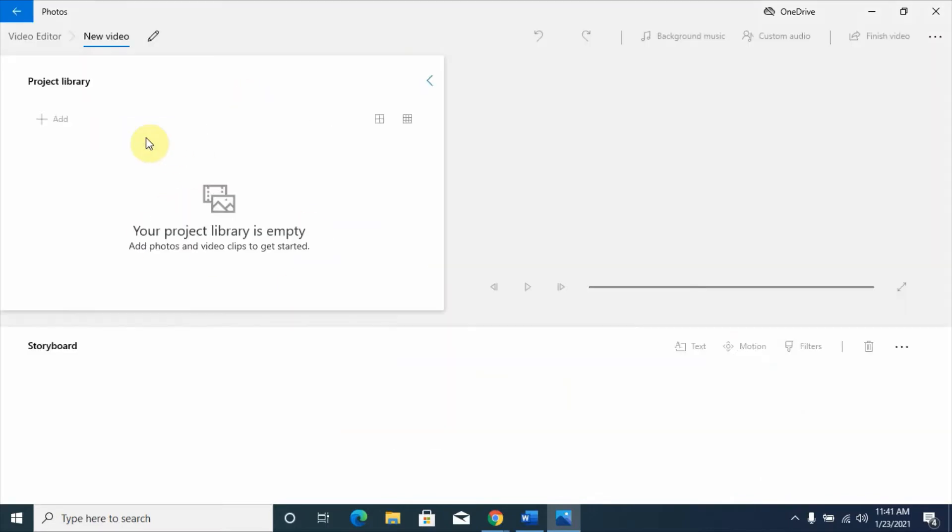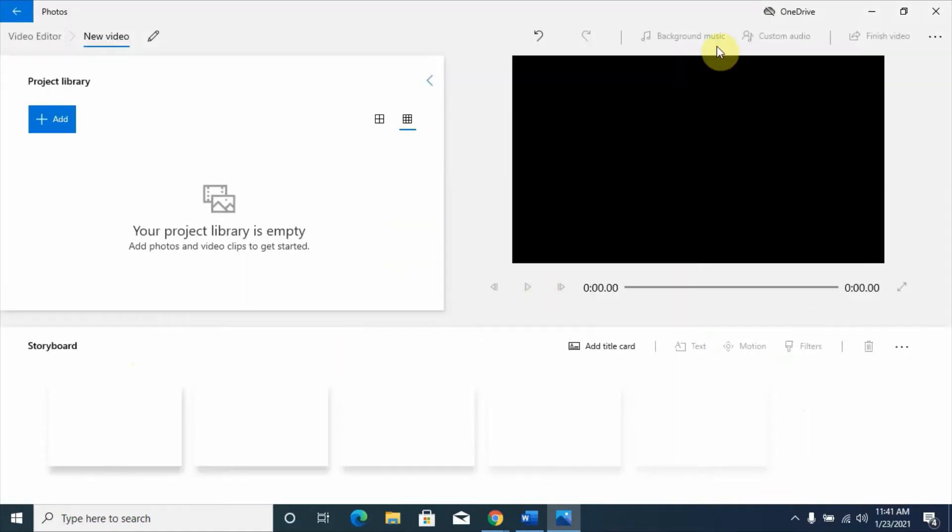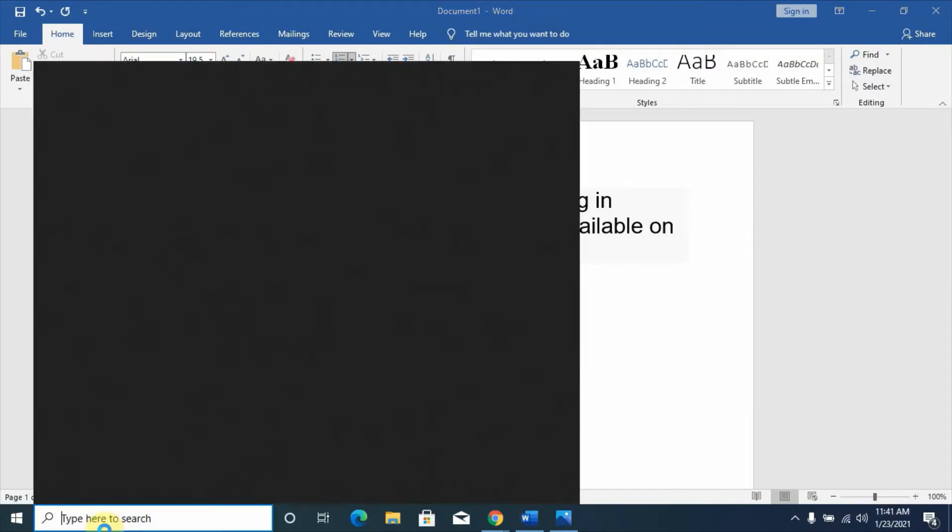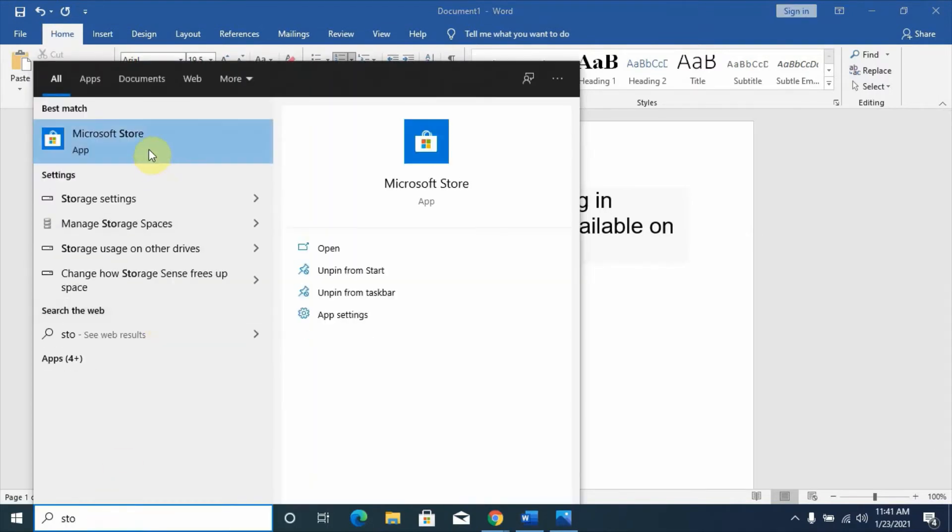So how can you solve this problem? First, you should check your Microsoft Store whether your version of Microsoft Photo app is updated. You can type here 'Store', and you can see here Microsoft Store.